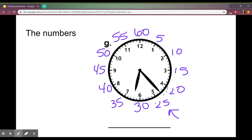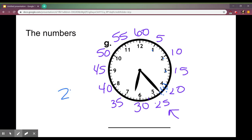So I have 5, 10, 15, 20, 21, 22, 23. So I know my minute hand is 23.